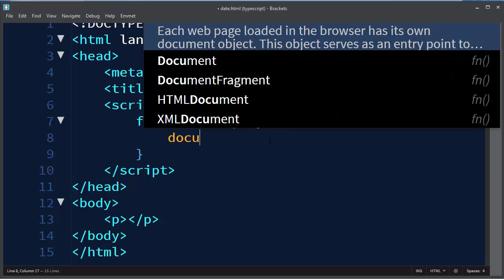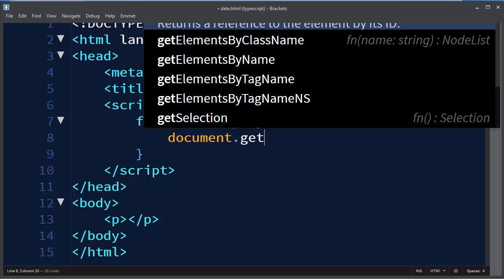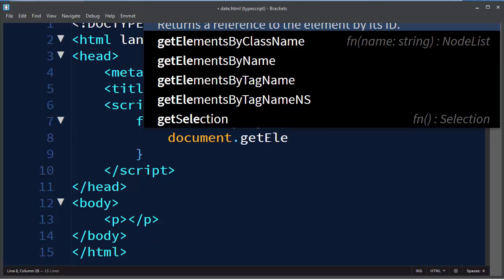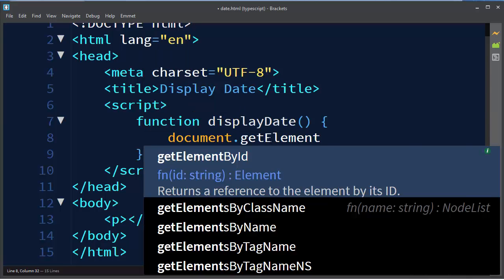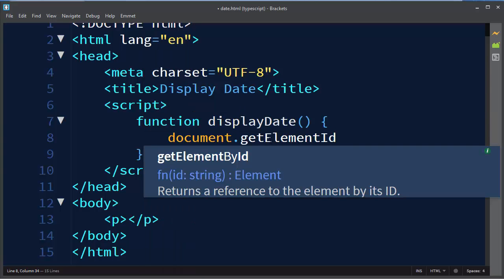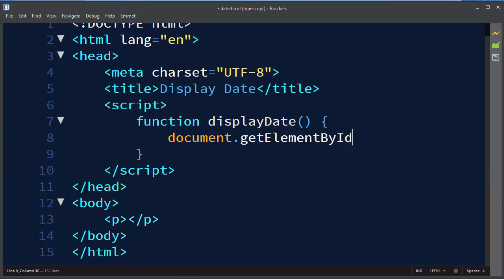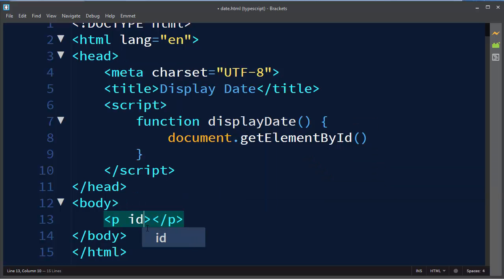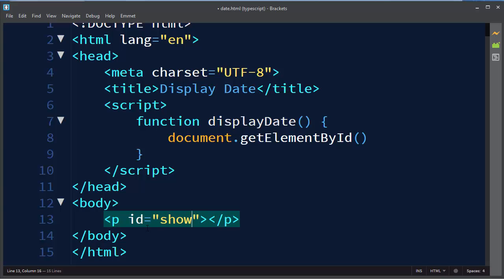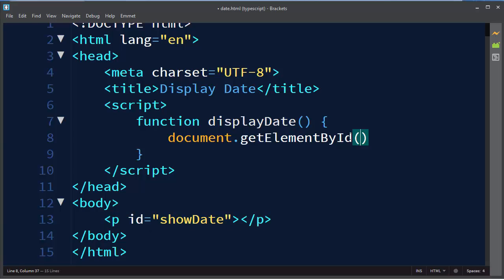So I want to get this element for example by ID. I don't have ID here right now but I'm going to put ID show or display date. Let's make it showDate for example and time.